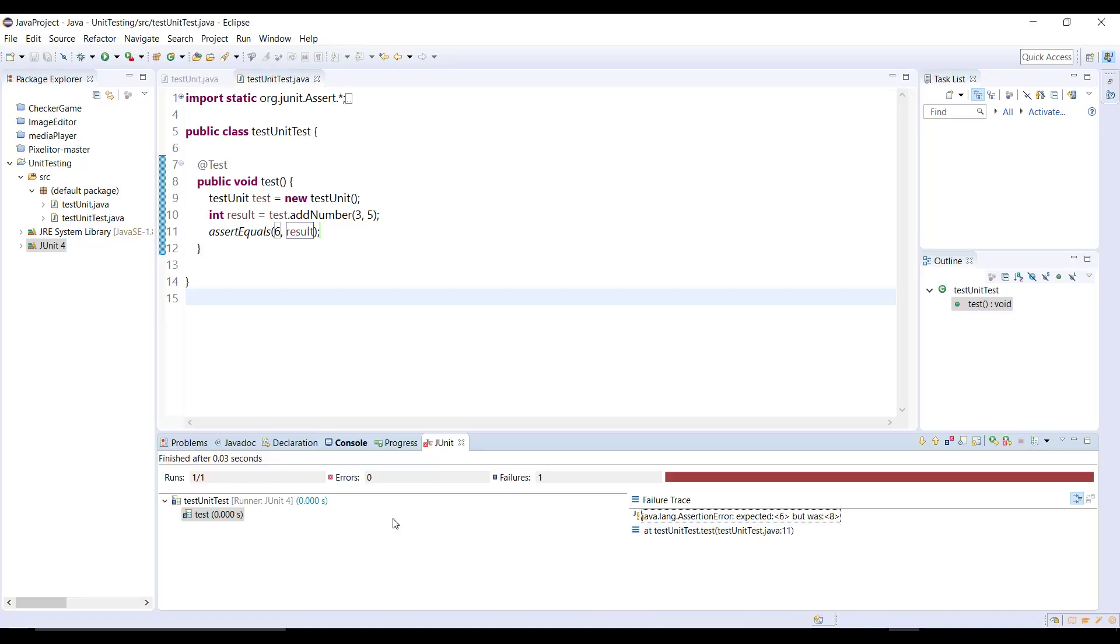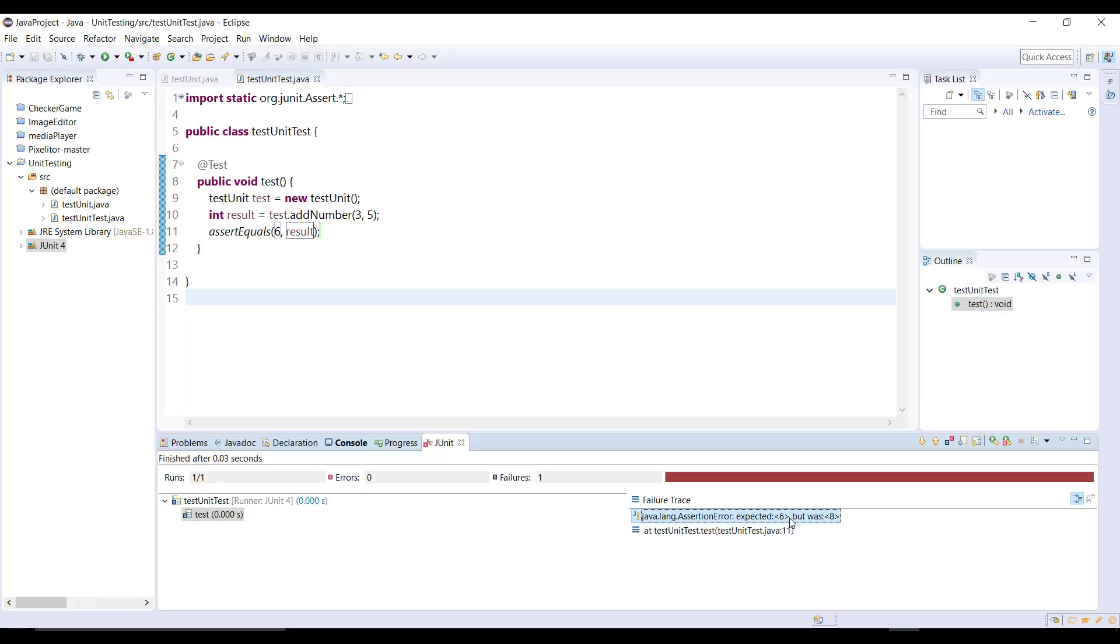And there you go, we got an error. So the test run but it failed and we got the results here which telling you that assertion error, it was expected six but the actual result we got is eight as you can see here.